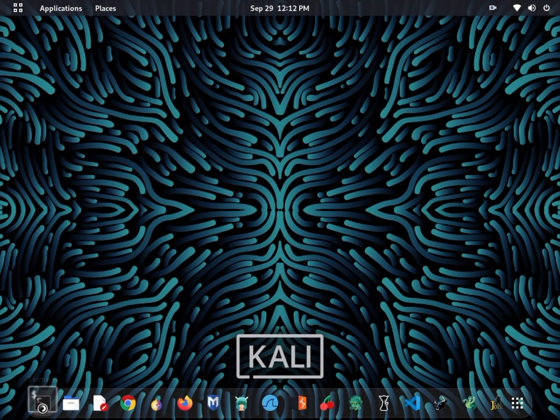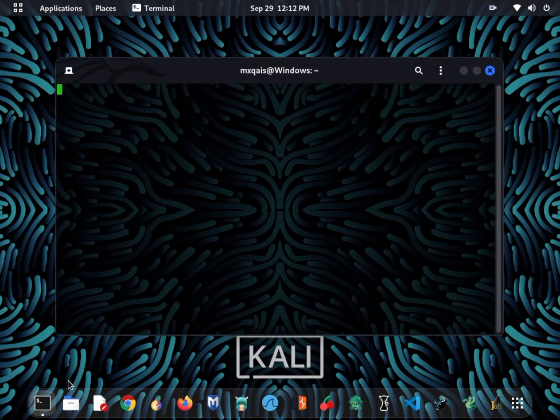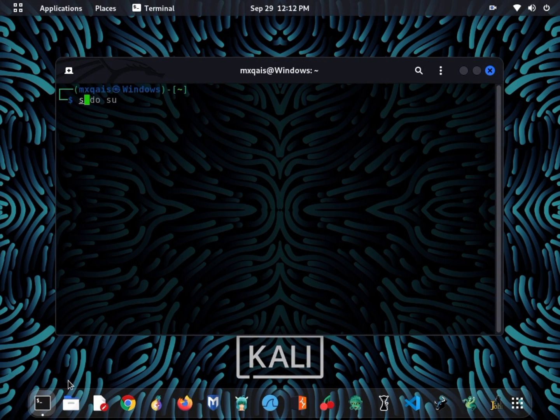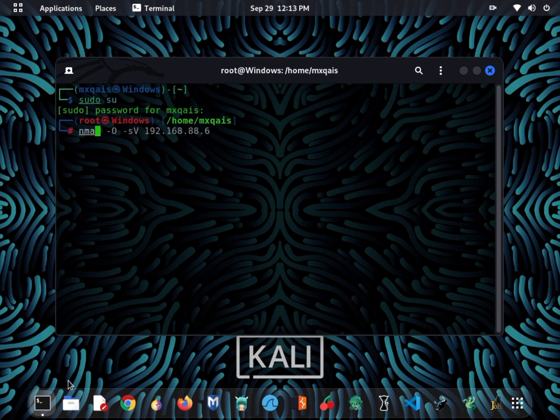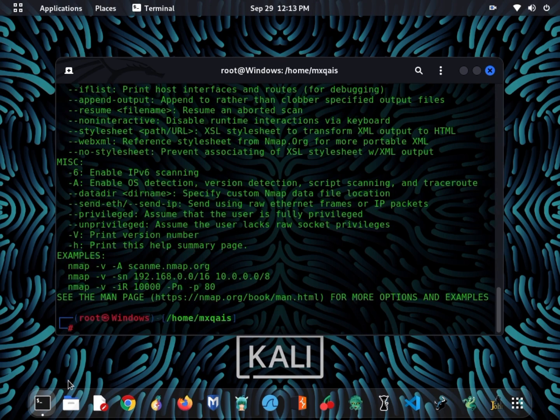Last but not least, we have Nmap. Nmap, short for Network Mapper, is a versatile network scanning tool. While not solely for Wi-Fi, it's excellent for discovering devices on your network and identifying open ports and services.